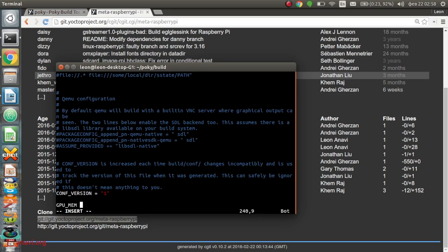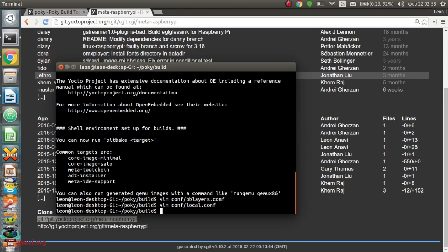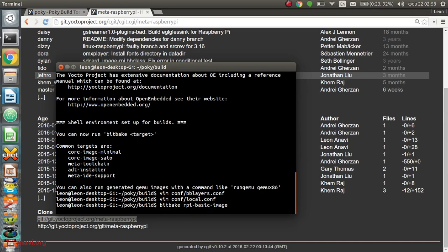Now, I'm ready to launch a build. The next step is just to execute bitbake rpi-basic-image. This way, I'll build a small image of an embedded GNU Linux distribution for Raspberry Pi 2.